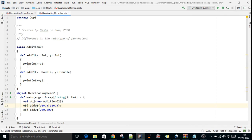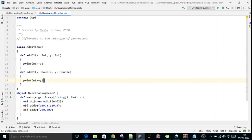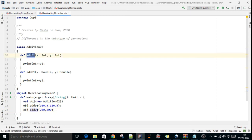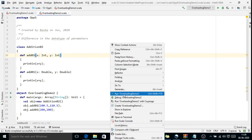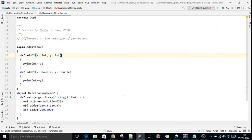If I call with integer parameters, this particular method will be executed and addition will be computed. So we'll run and see.